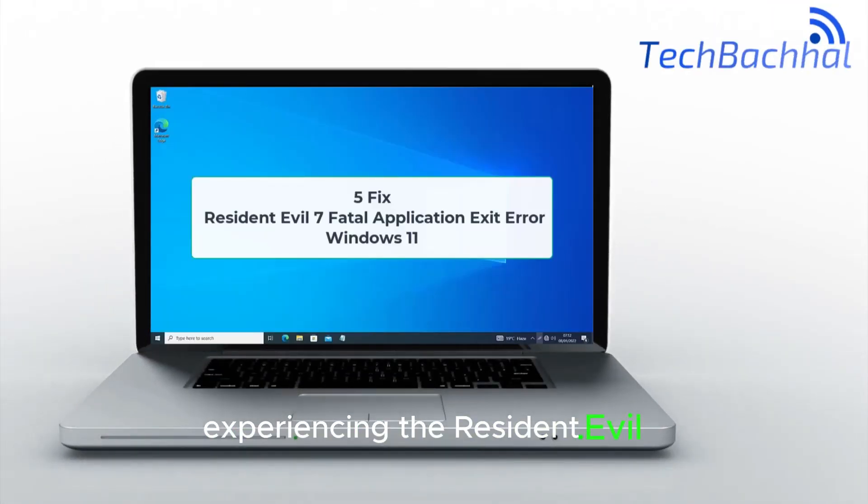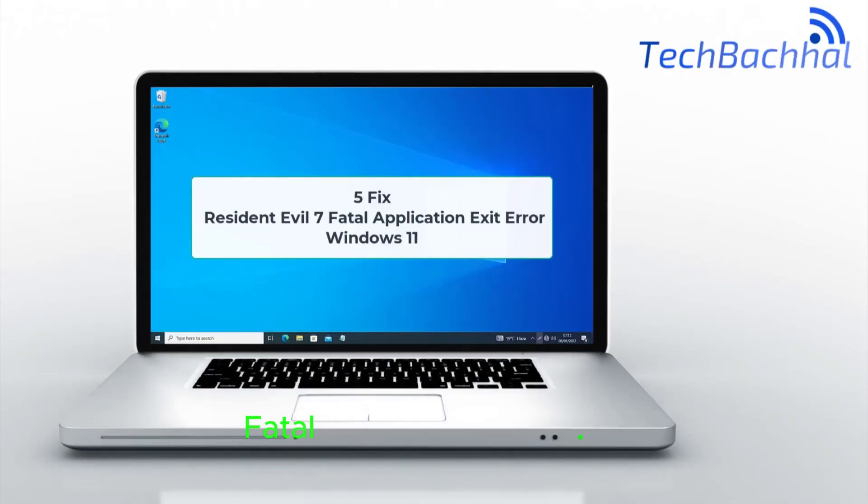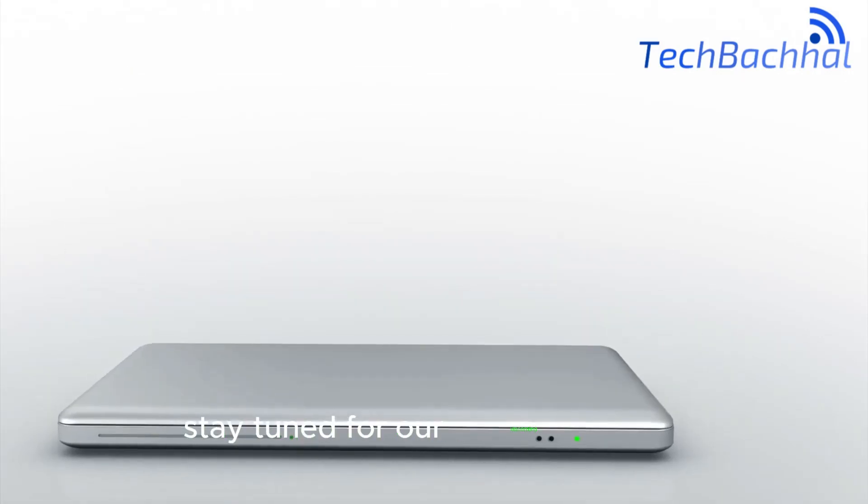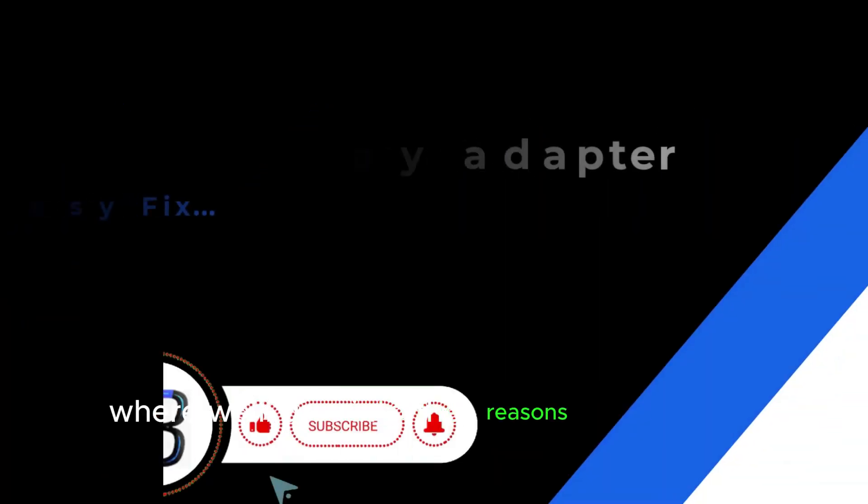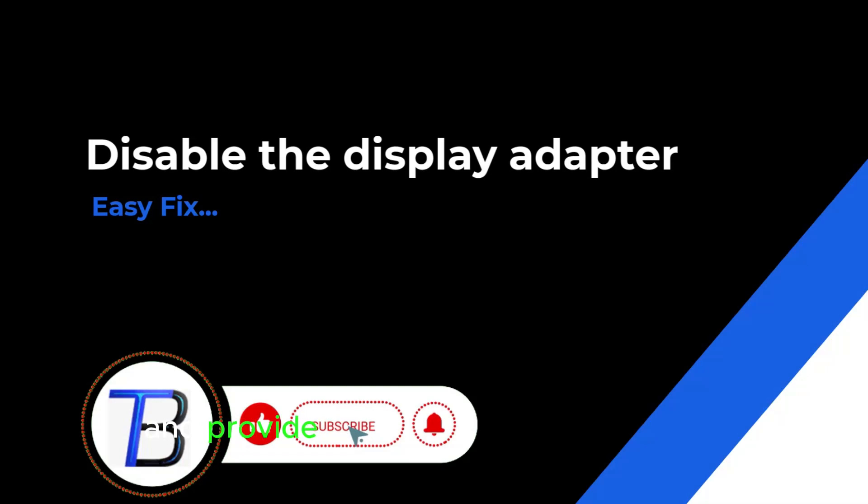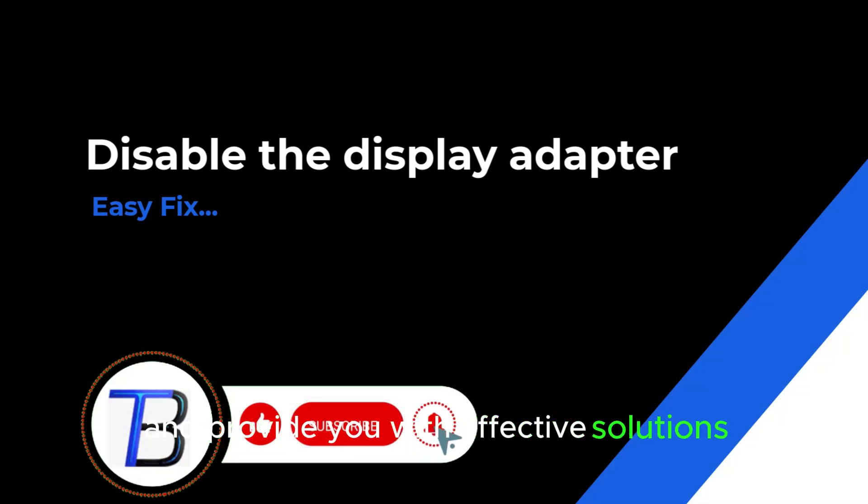Experiencing the Resident Evil 7 Fatal Application Exit Error? Stay tuned for our upcoming video where we'll dive into the reasons behind this issue and provide you with effective solutions.